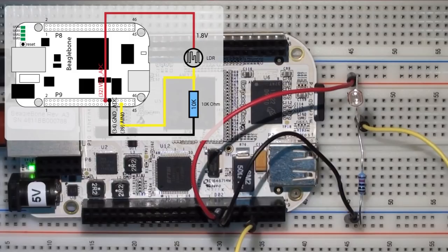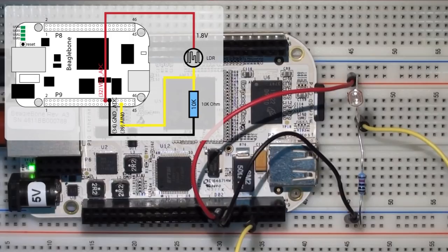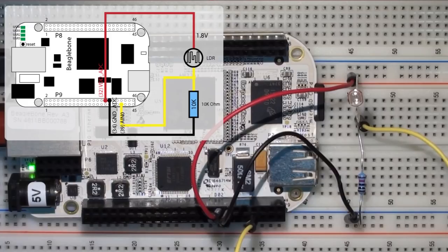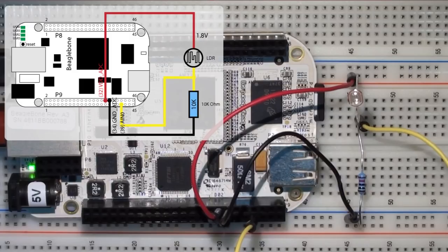And I'm using three of the lines on the BeagleBone. The first line is the red line which runs to the input side of the LDR. It's coming from pin 32 on the P9 header of the BeagleBone, and it's labeled VDD ADC. This is the voltage supply for the analog digital converter. And this is very handy because it's a 1.8 volt supply. And we have to be very careful that the analog to digital input pins only allow up to 1.8 volts. That's different than the 3.3 volts on the other pins.